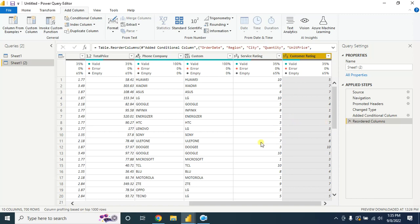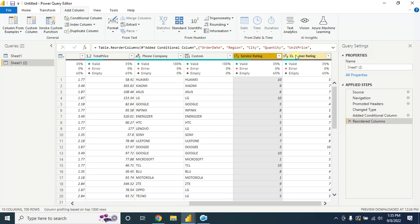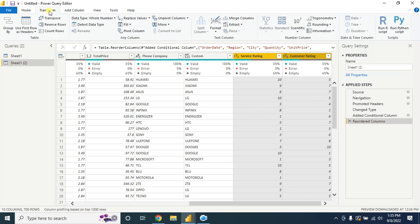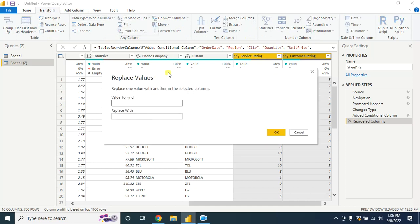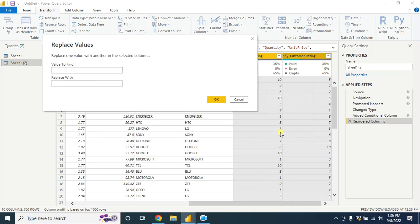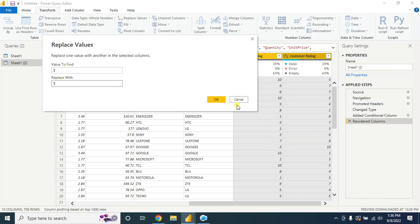Let's say you want to change the value that is similar to this in both columns. For this, select both columns and go to Transform and Replace Value. Let's say you want to replace the 3 with 5, so type here 3, replace with 5.